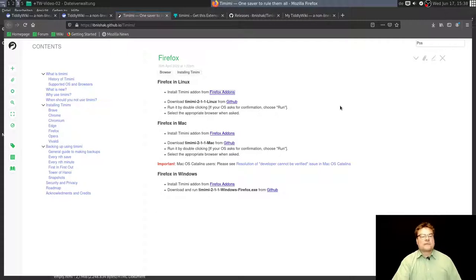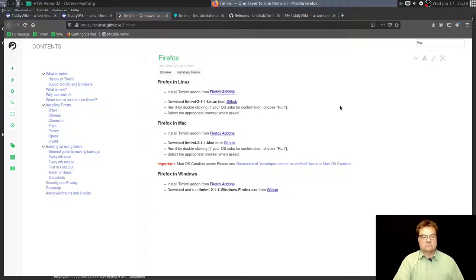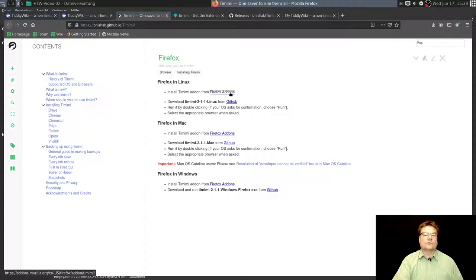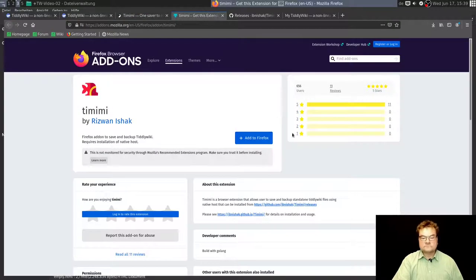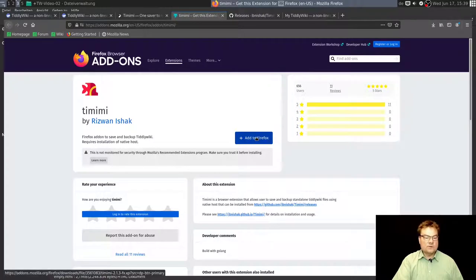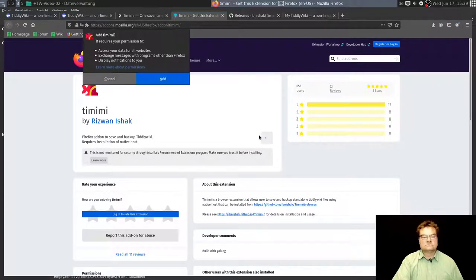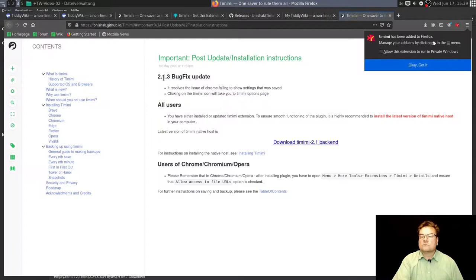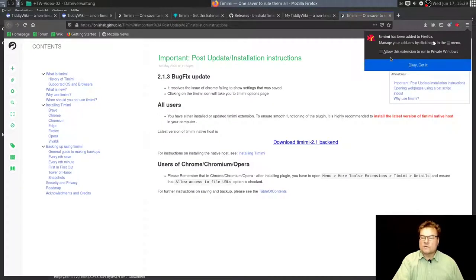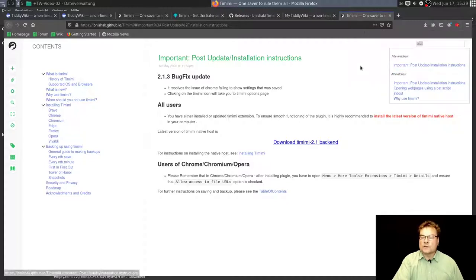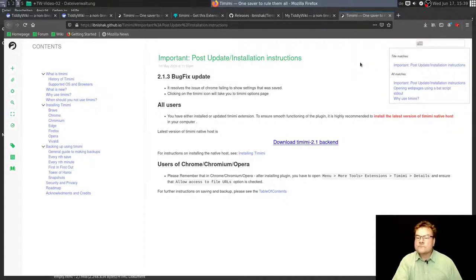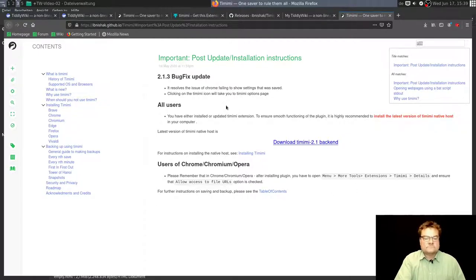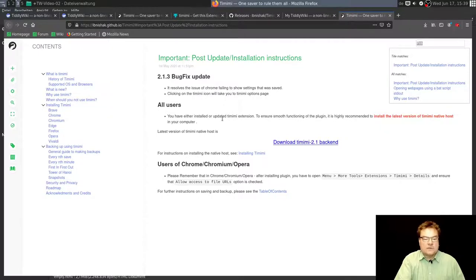If I click on this, I land here. And there is at first installing Timimi: install Timimi add-on from Firefox add-ons. Okay, I click on this. Add to Firefox Timimi add-on. It requires your permissions. Alright. Run it also in private windows. Yes, I would prefer to run it.